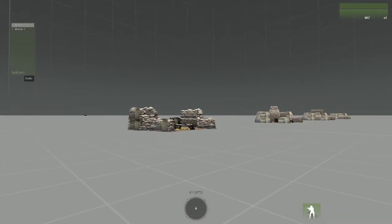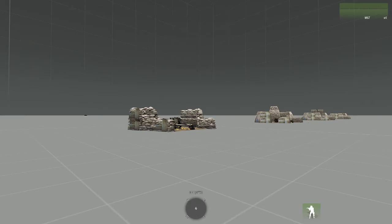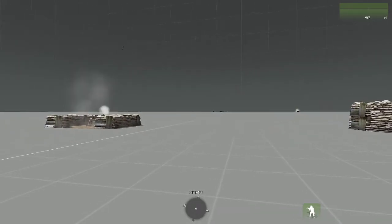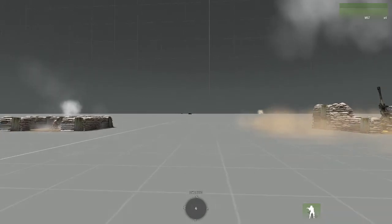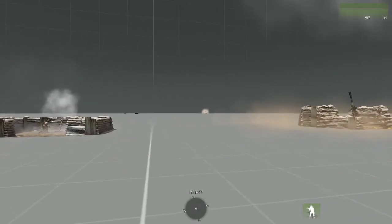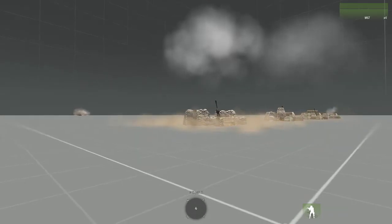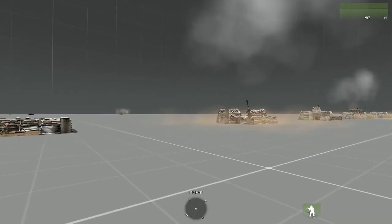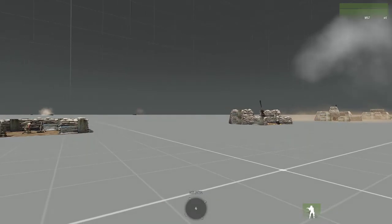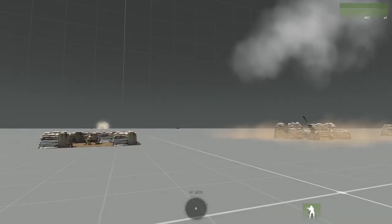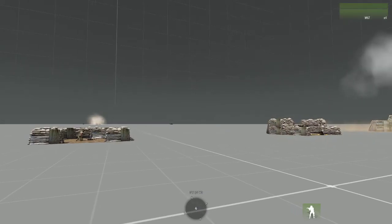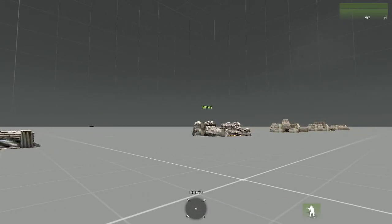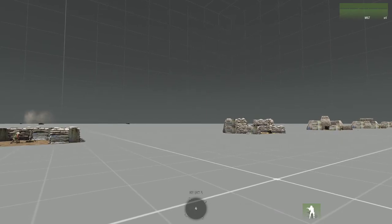So one more time with the artillery, and the mortars as well, just to wrap it up. And there you go.